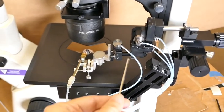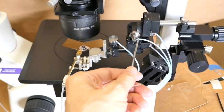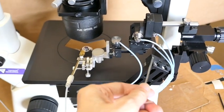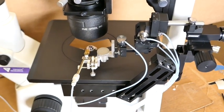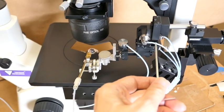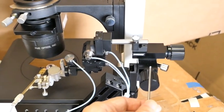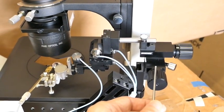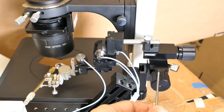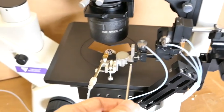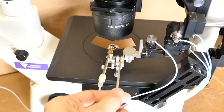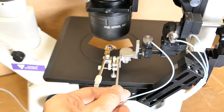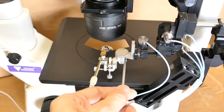This is the micromanipulator right here, and these hydraulic lines go to the joystick. This is the coarse manipulator, the UMM-3C, and this is the needle holder with its ball joint.